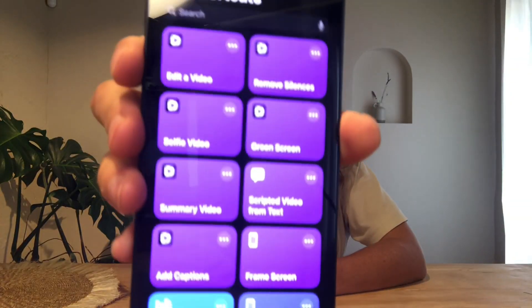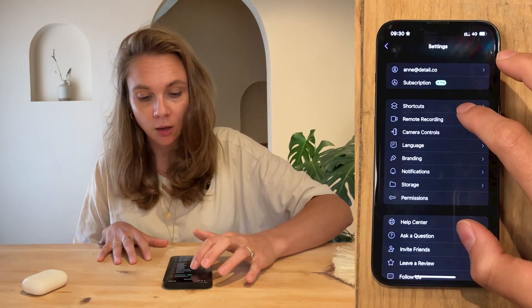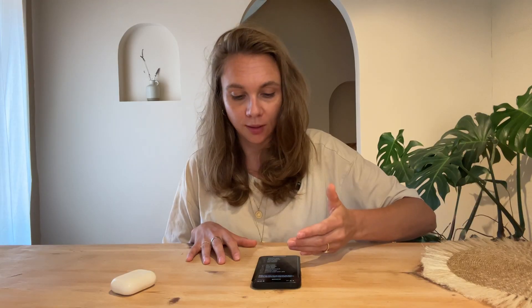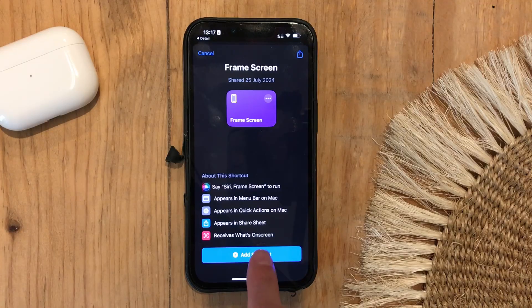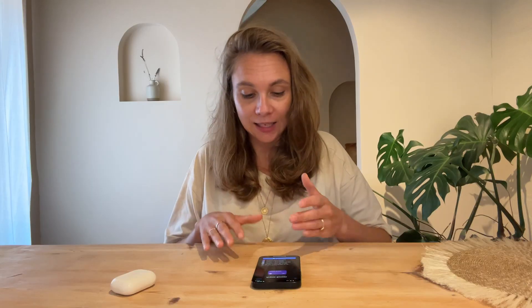The Shortcuts app is where things get really cool. You can automate your video tasks, like framing your screen recording or generating a quick social media clip from a long video. Just open up Detail, click on Settings, click on Shortcuts, and select one of the shortcuts in the app. I'm going to go for Frame Screen — it will automatically add it to your Shortcuts app once you click Add Shortcut.